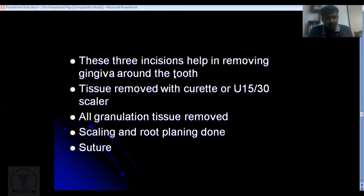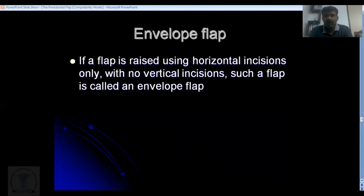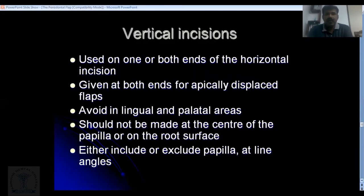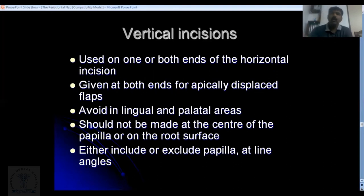That is the basic procedure of doing a flap surgery. When you give only horizontal incisions without any vertical incisions, the resulting flap is called an envelope flap, which is elevated only by horizontal incisions. In certain conditions where more bone exposure is needed, or where the disease is localized to one or two teeth and full access is not required, vertical incisions may be added.